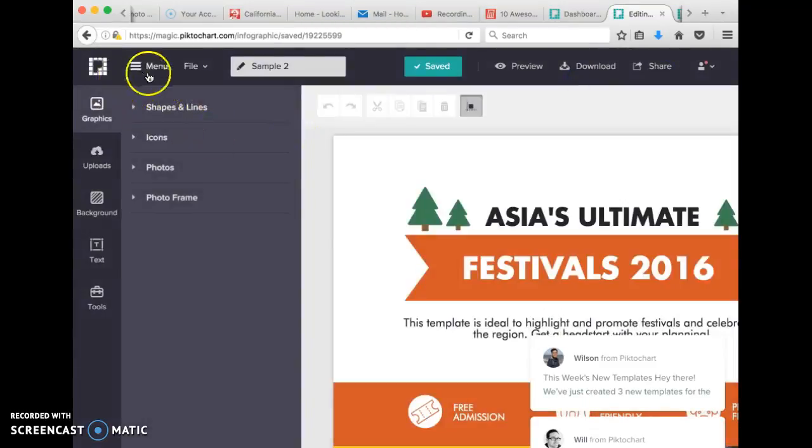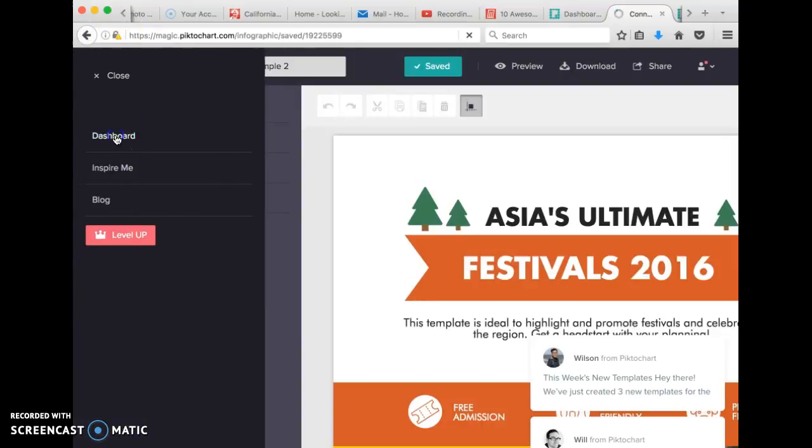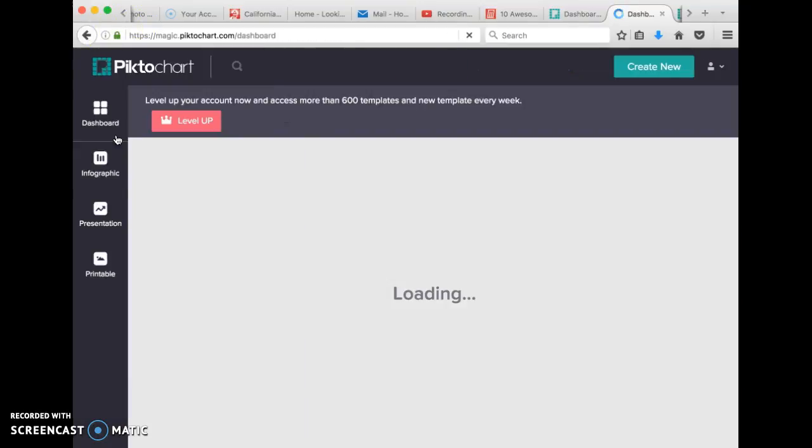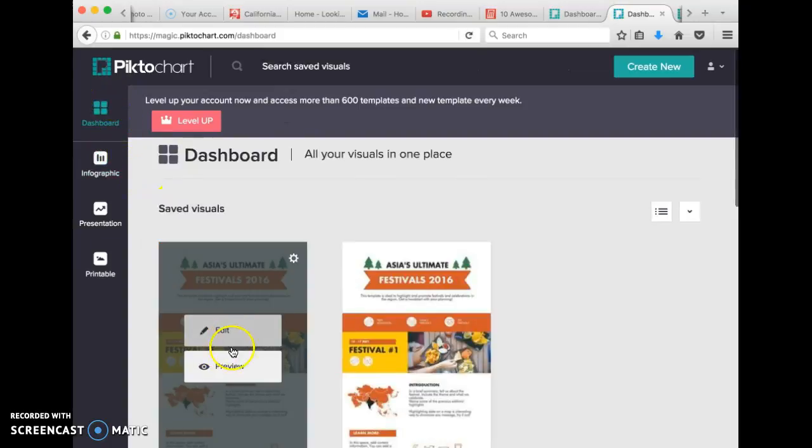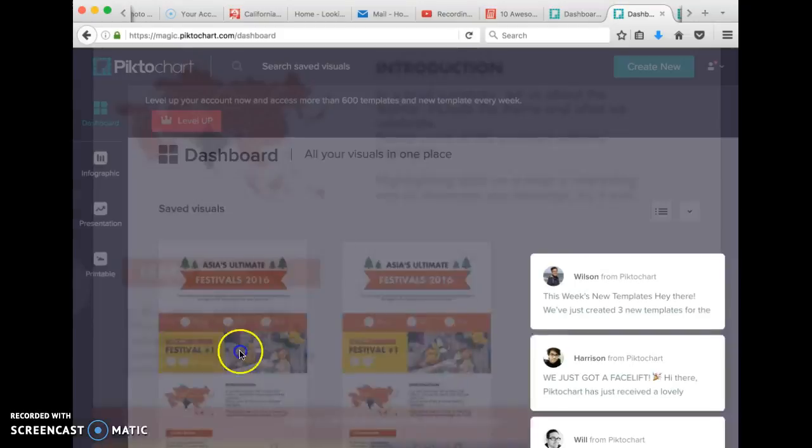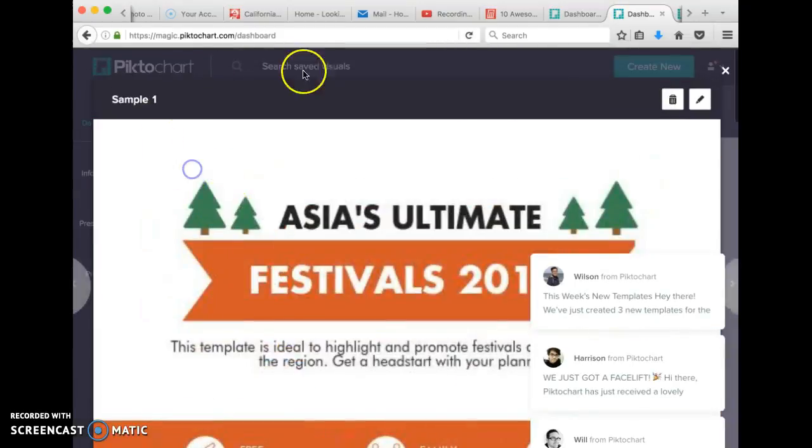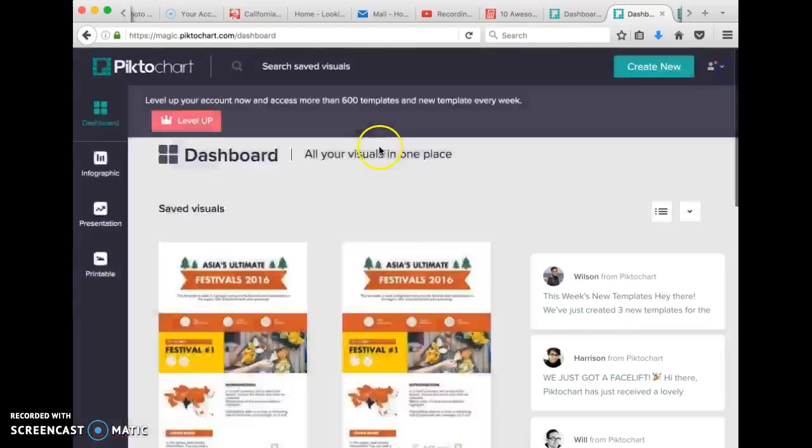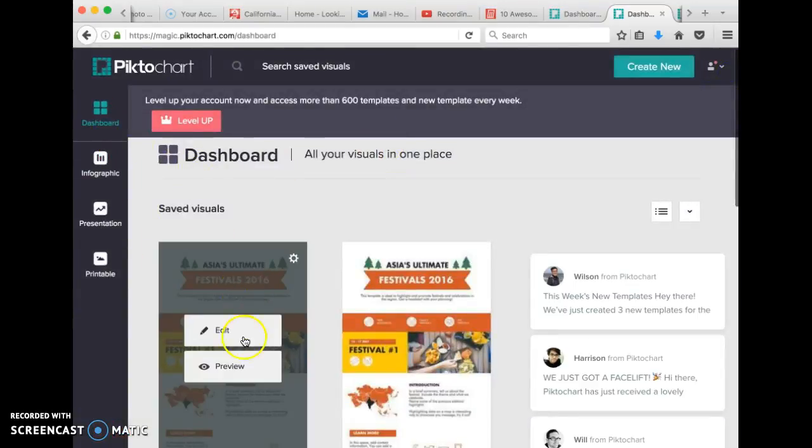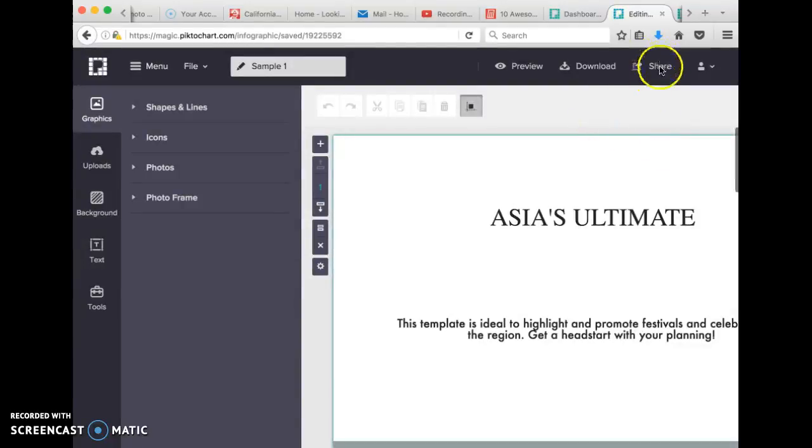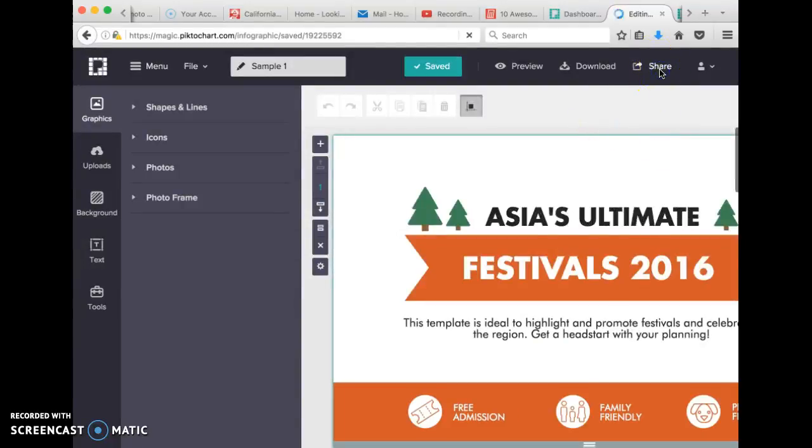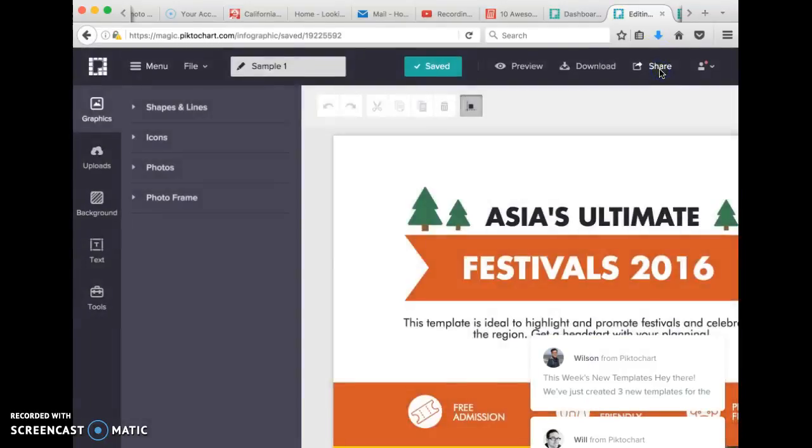And you can also, from the dashboard, click Edit directly from that dashboard and go back into it that way, just by clicking the Share button.